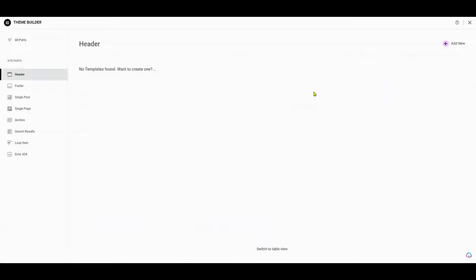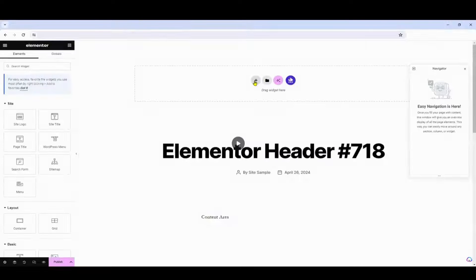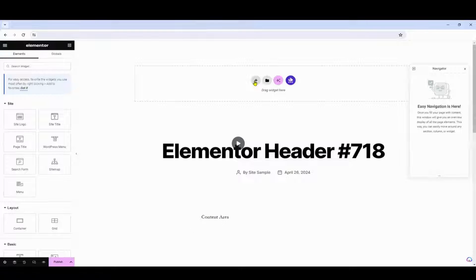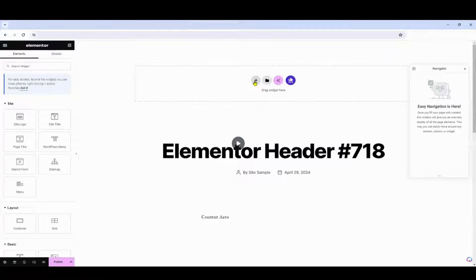This will allow you to create a new header from scratch or modify an existing one to better suit your needs. For the purpose of this guide, let's create a new header from scratch. Starting fresh gives you complete control over the design and layout of your header, allowing for maximum customization.